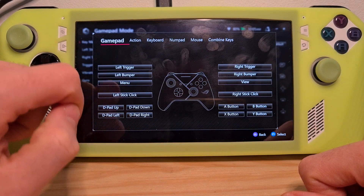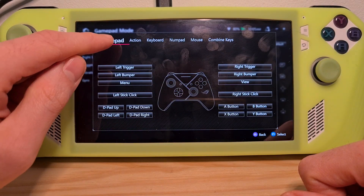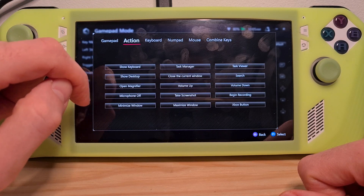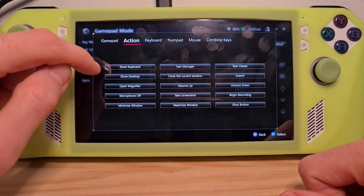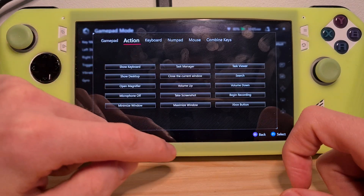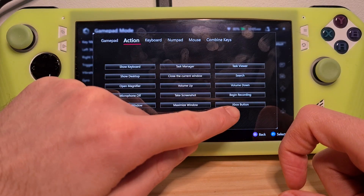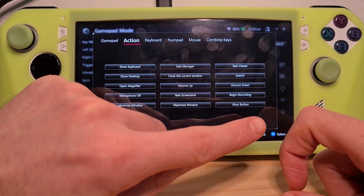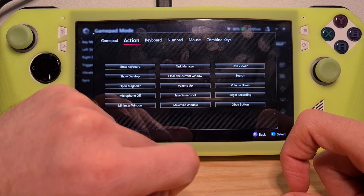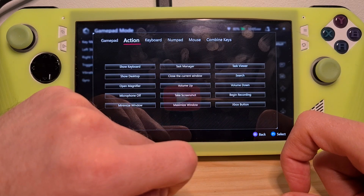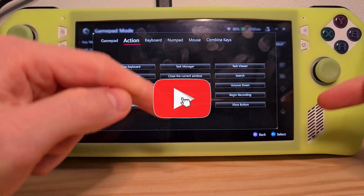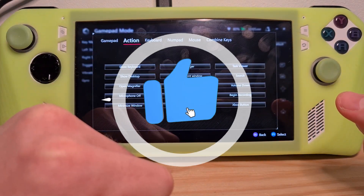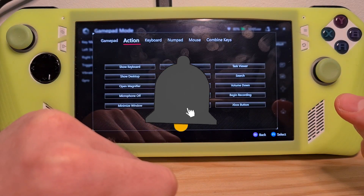The Xbox button should be found in Action. And here it is — Xbox button. You will need to select this. Now you know how to add the Xbox button to the ROG Ally.